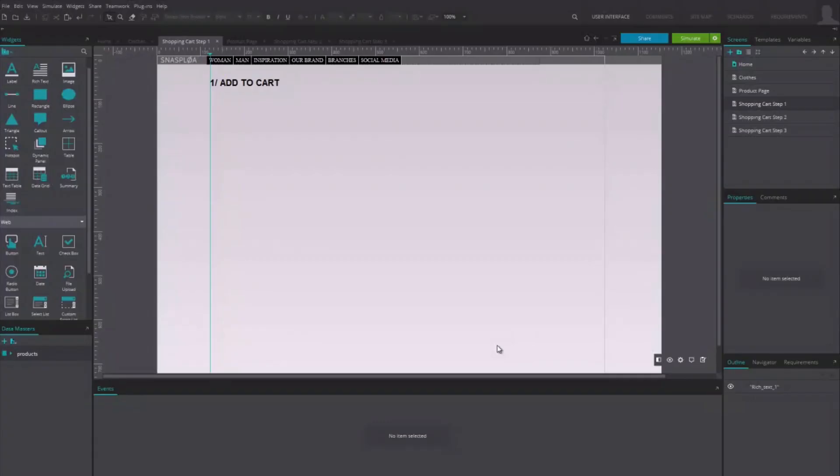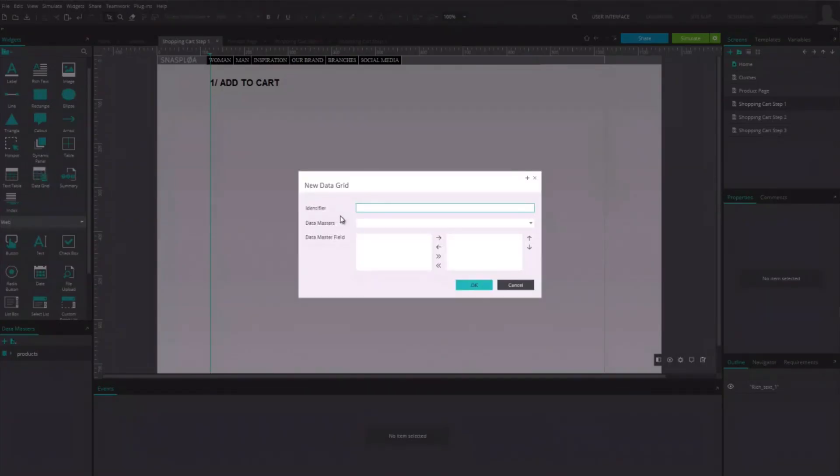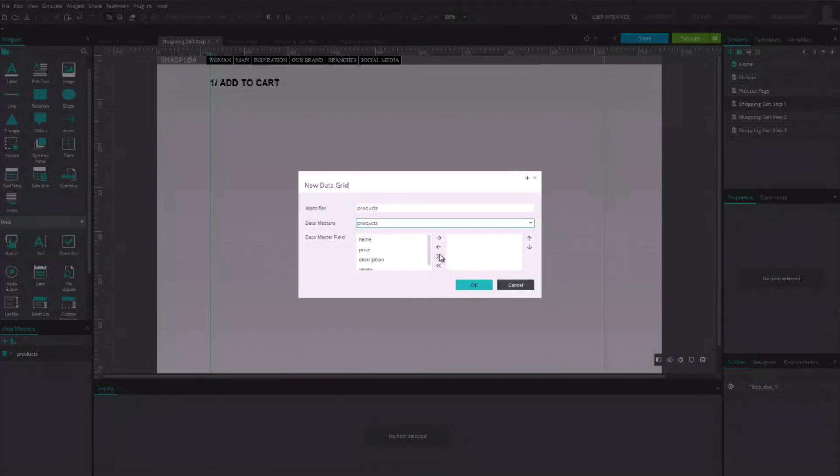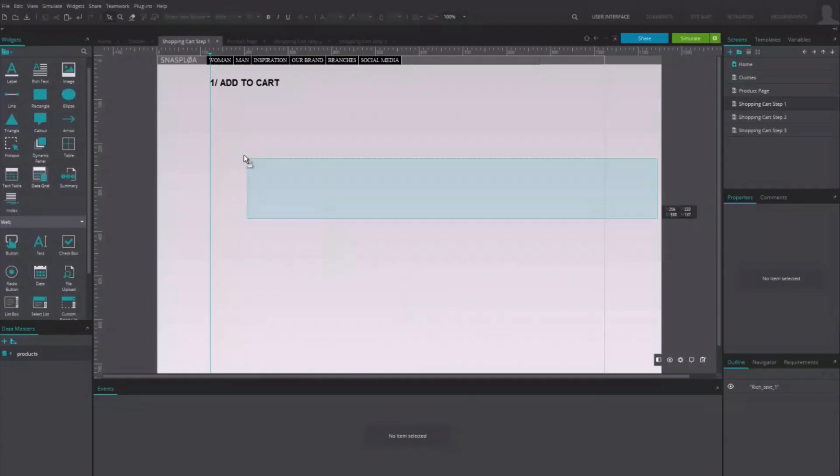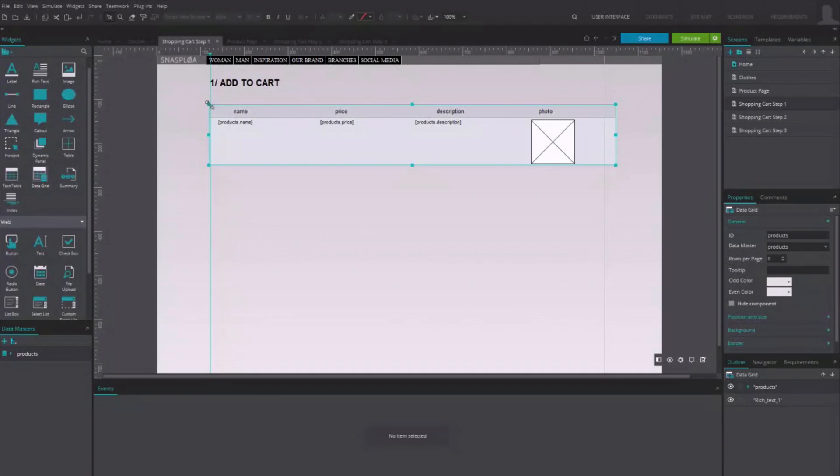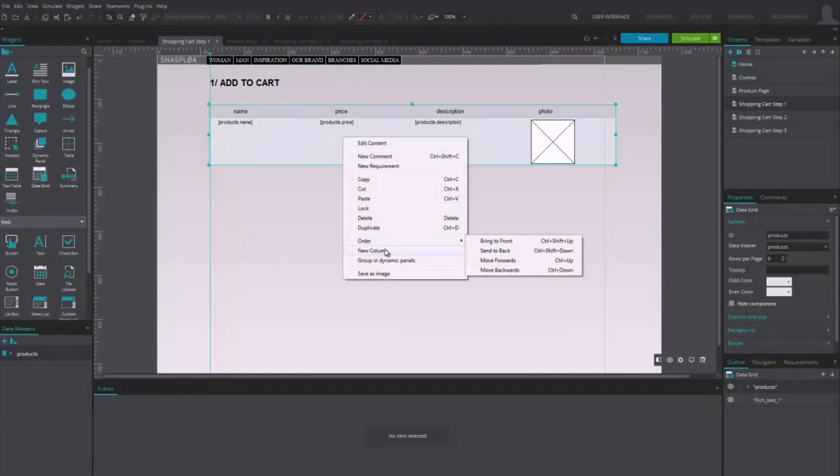Now, on the canvas, add a data grid choosing the data master products we just created. Add the button Add to Cart to the row.